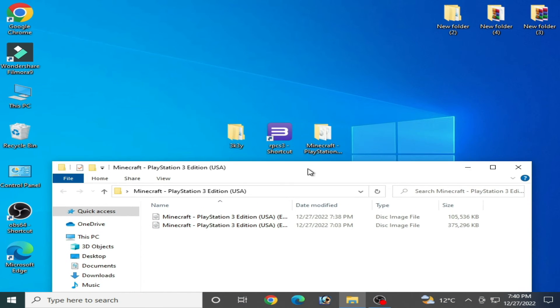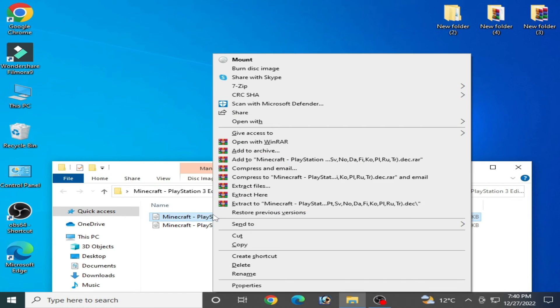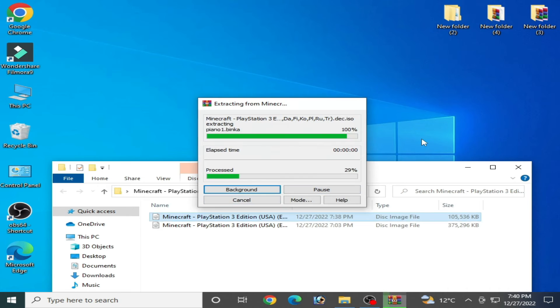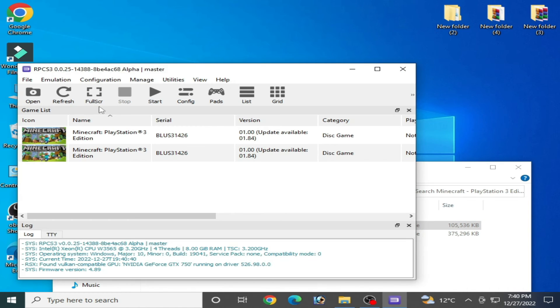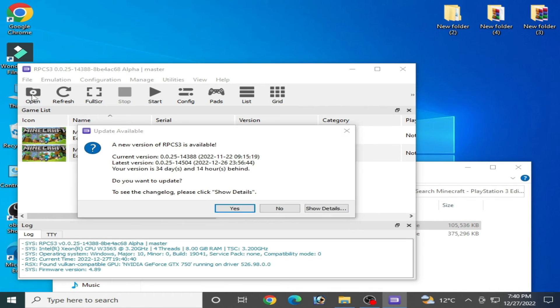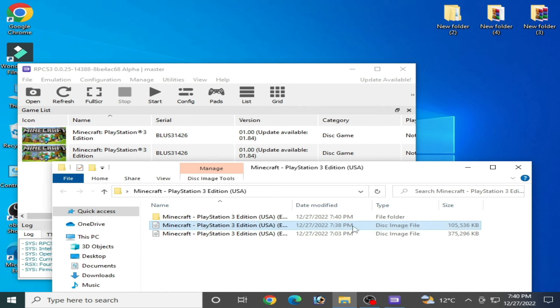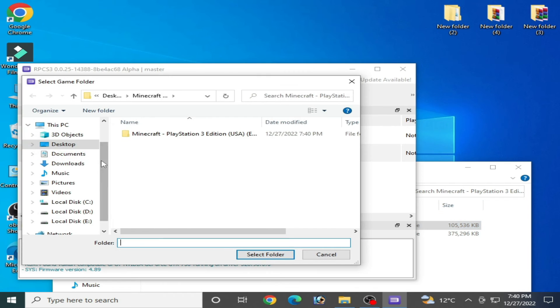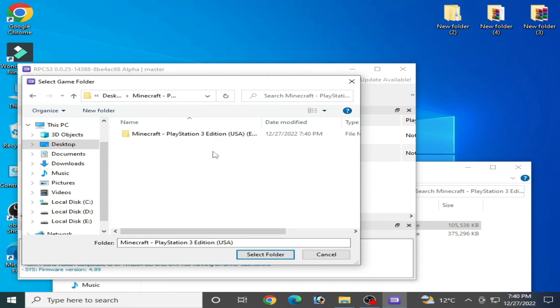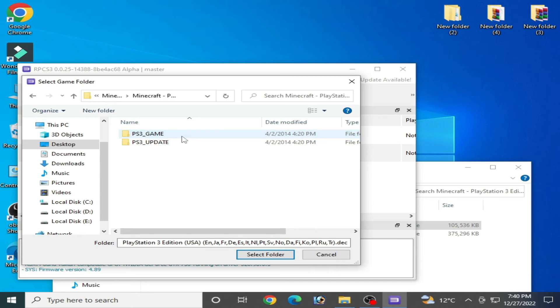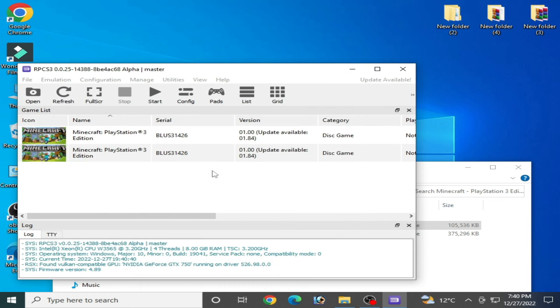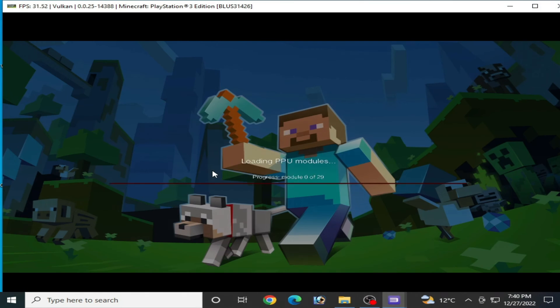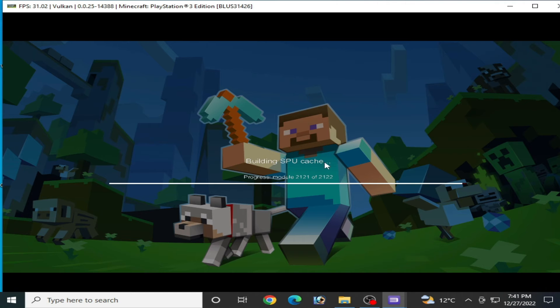Because my ISO tool task is not completed, I'll extract it. Now I open my RPCS3, and select this folder. Now I select this folder.